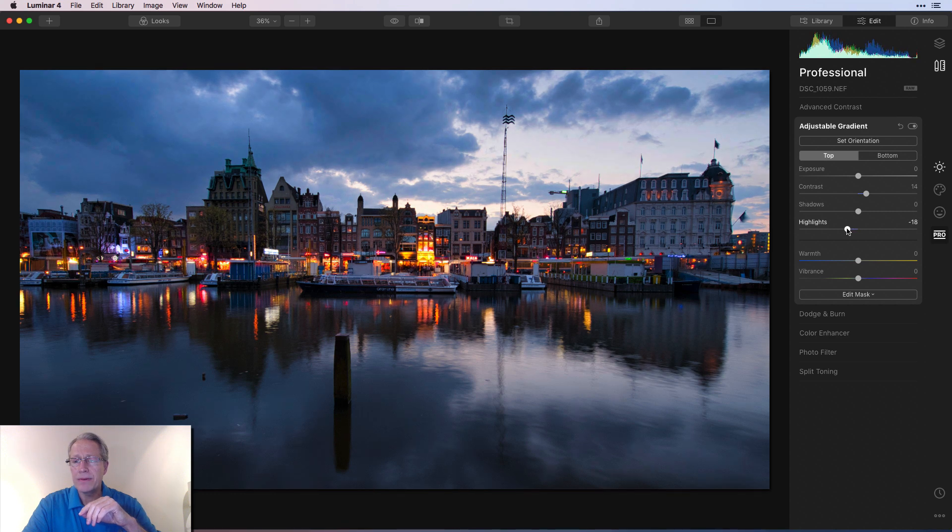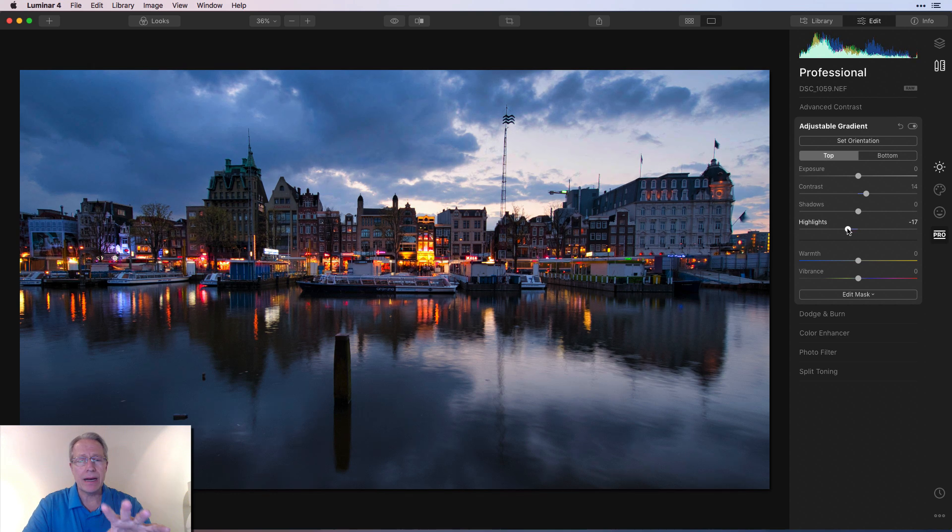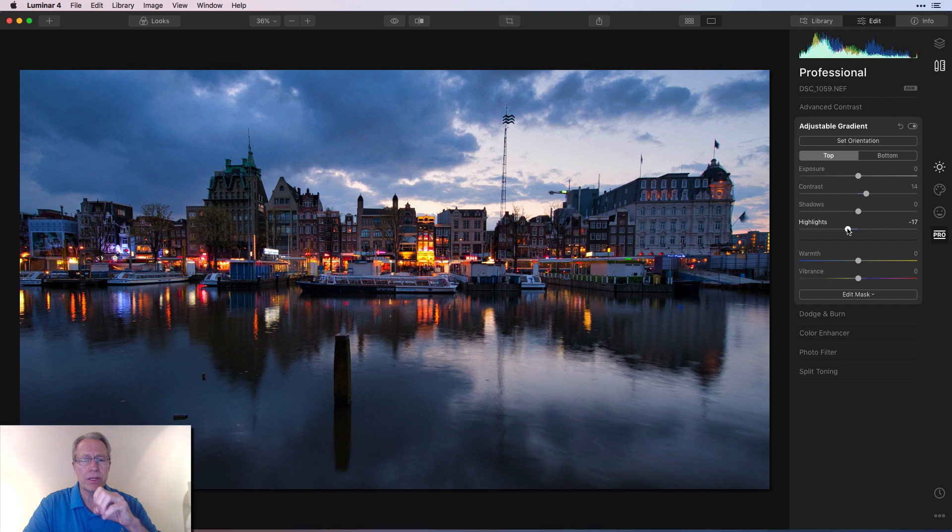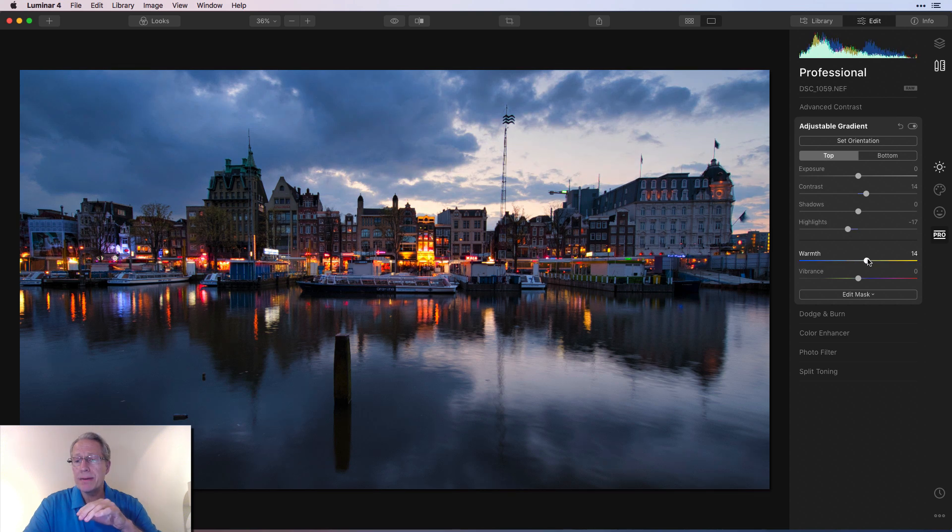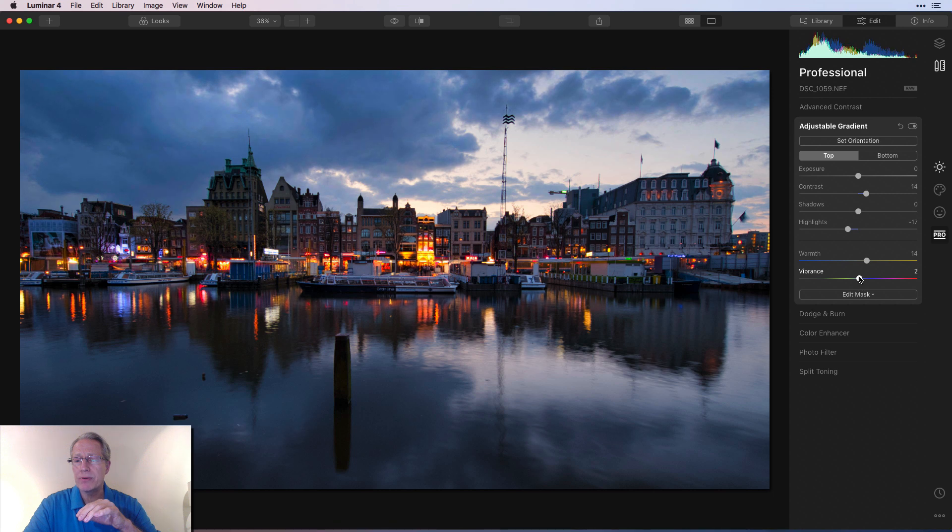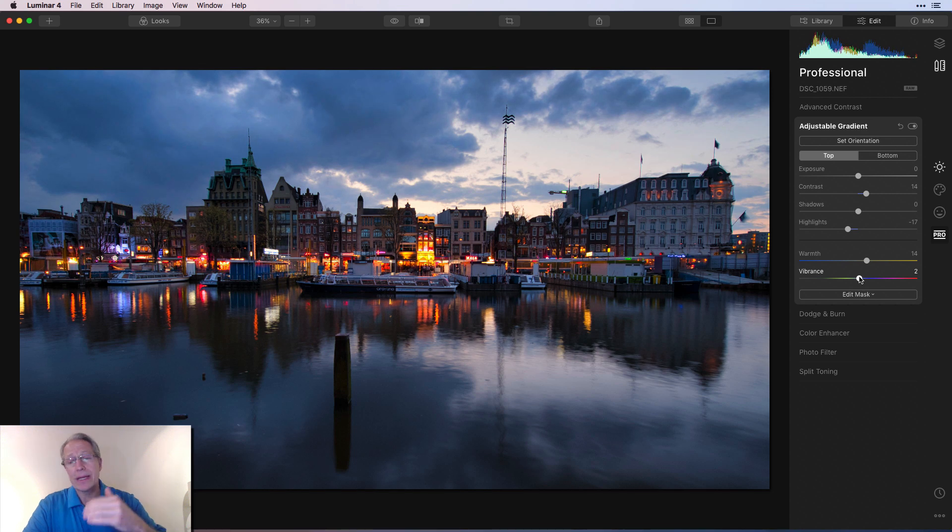Again, they're just a little too bright and I'm pulling them down a little bit and I think that looks a little bit better. Again, I'm isolating just the top of the photo right now because I'm on adjustable gradient. And then I'm going to take the warmth up. I'm going to do about a 14 or so and about a two on vibrance. And so again, top of the photo.